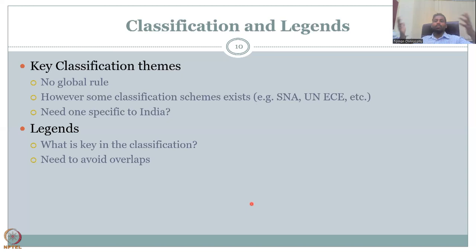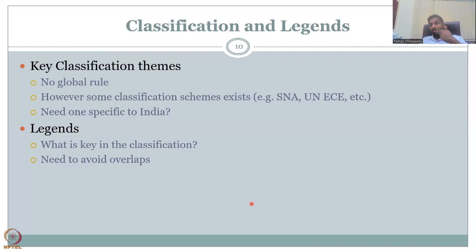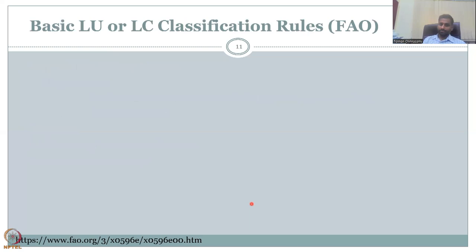Luckily, you can bring all of them together in one GIS database starting with a GIS layer or a satellite image from remote sensing. You overlay boundaries from the Central Water Commission, the agricultural department, the forest conservation department, and the green tribunal. Then you can see that the same piece of land is labeled differently by different agencies, which is a big concern. There is a need for one basic land use and land cover classification.